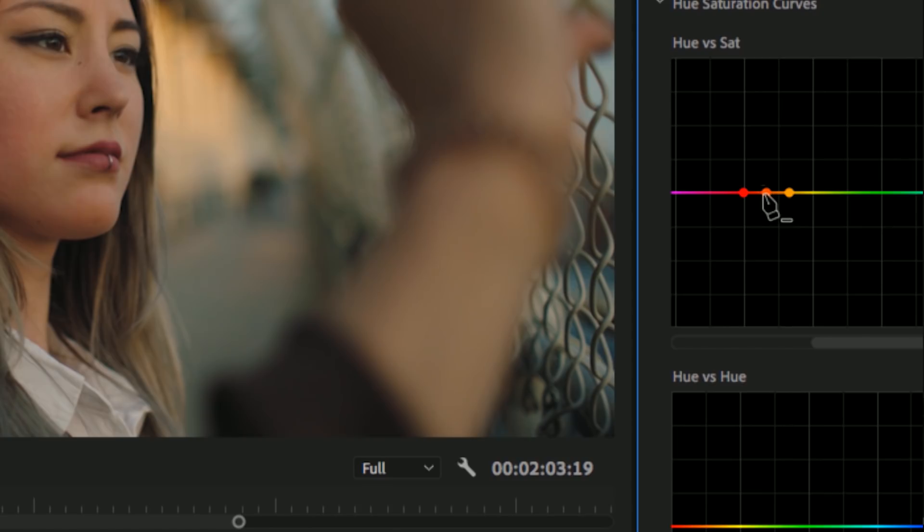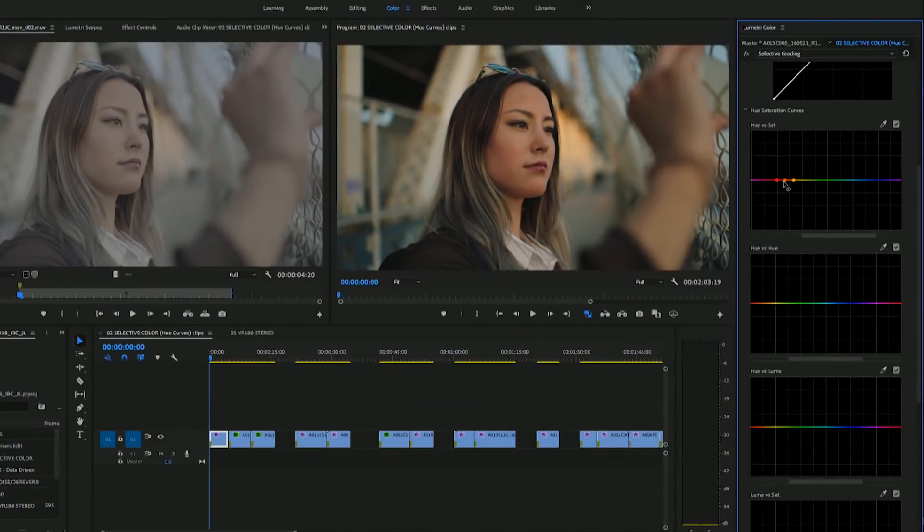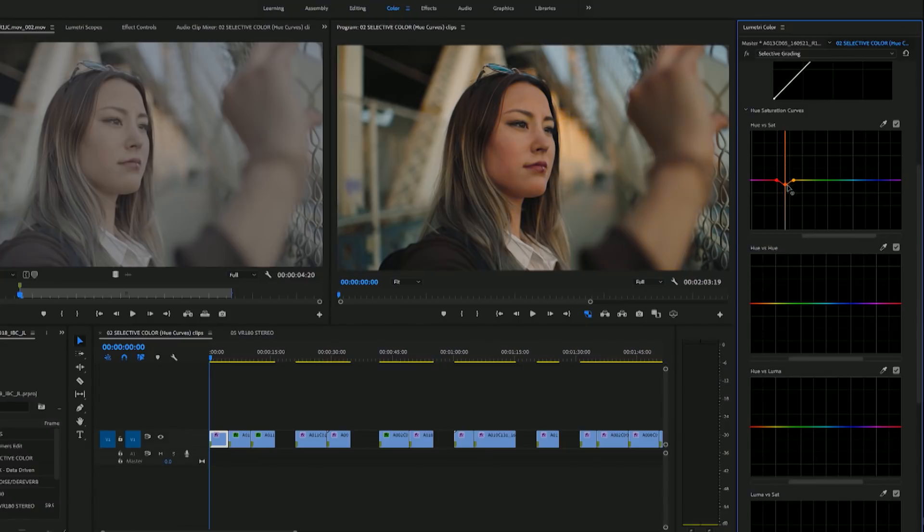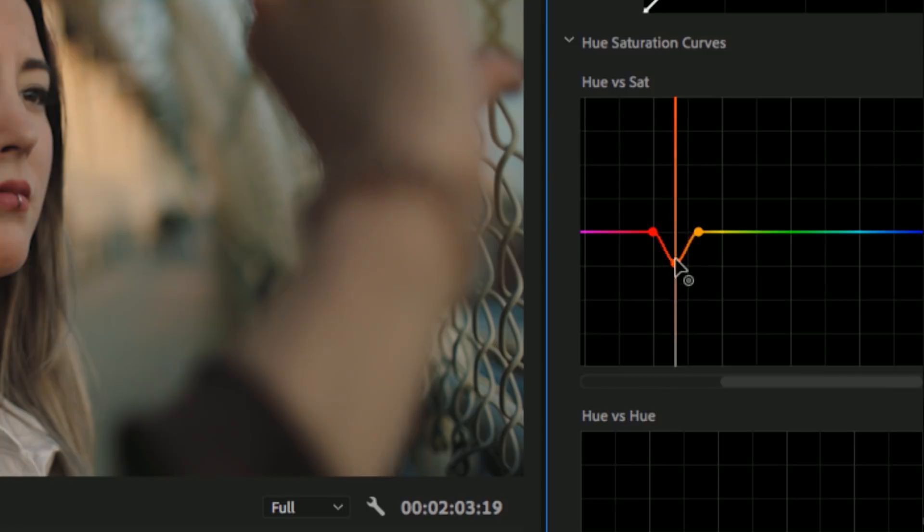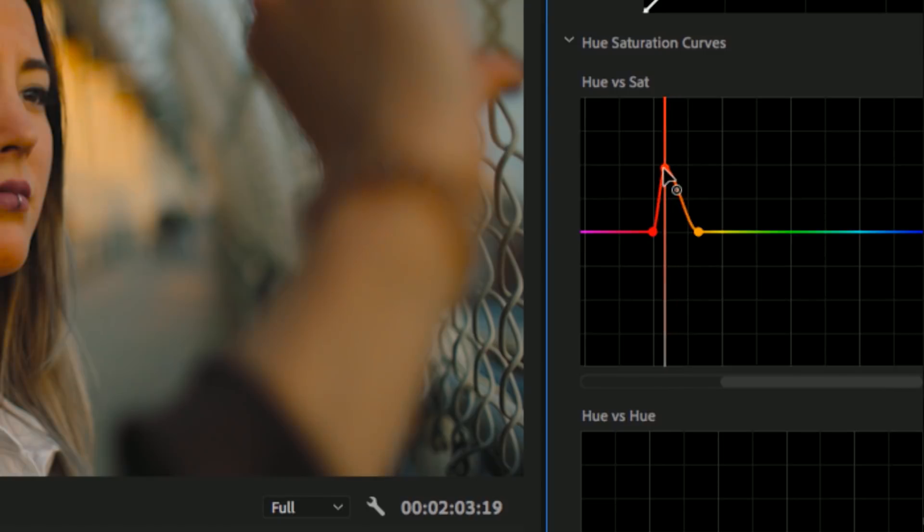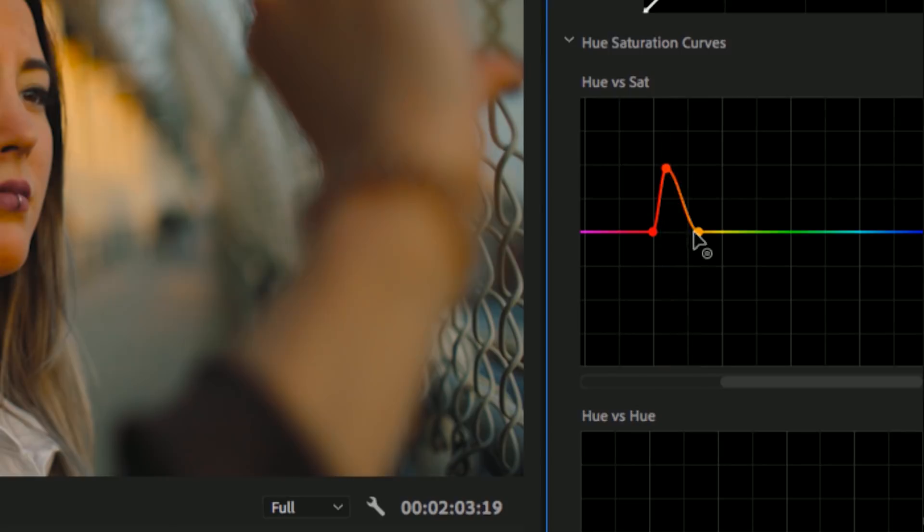And to do this, you can hold shift and move the center point here up or down. And up is saturation and down is desaturation. You can also widen or narrow this color range just by clicking and moving these points here.